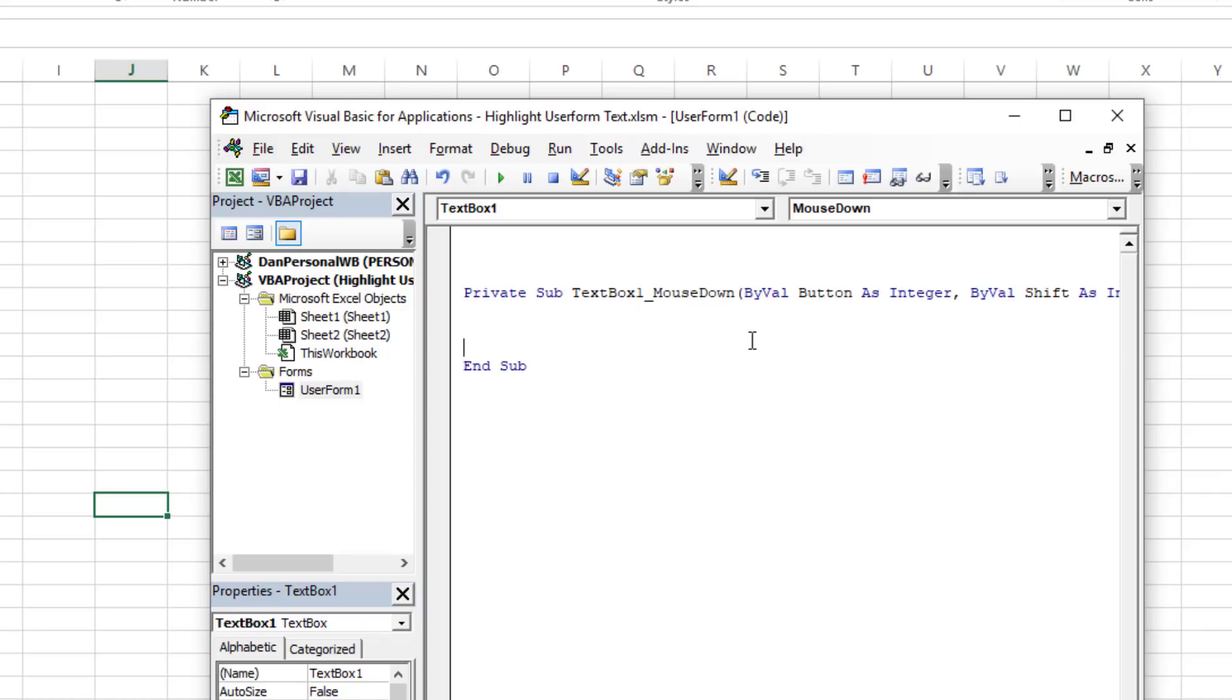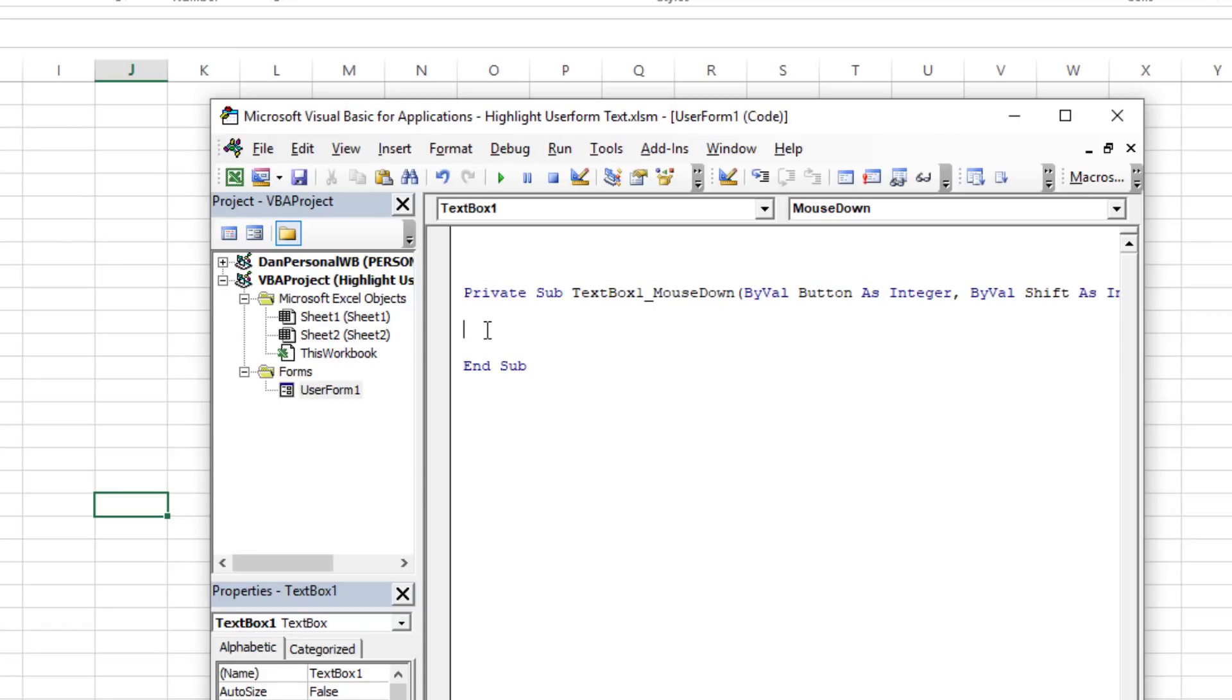The thing that we're going to show you here in the mouse down event is that we need to figure out where the cursor is to start the selection at the zero point, at the very left-most point. And then the second part of the code that matters is actually determining the length of what is selected.